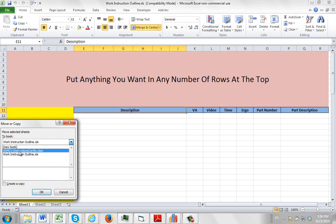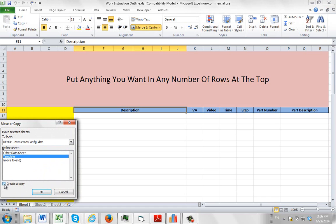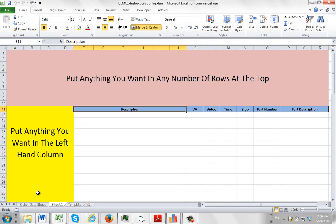And then you're going to click on here and you'll find your Demo1. The one that you're working on, whatever name you gave it. Instructions config. So we select that one. I select the template, it's going to go before that. I say create a copy. I click on the OK.